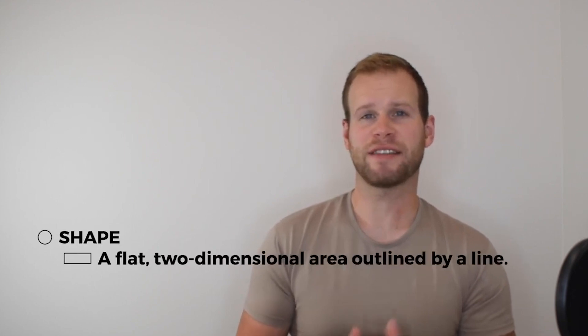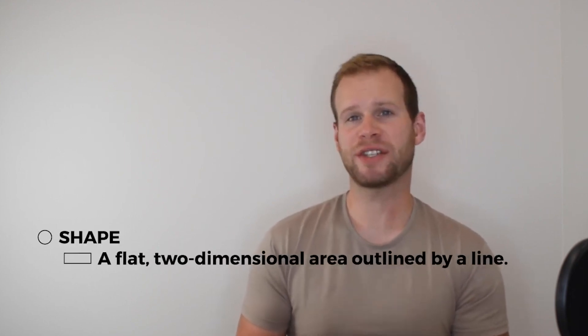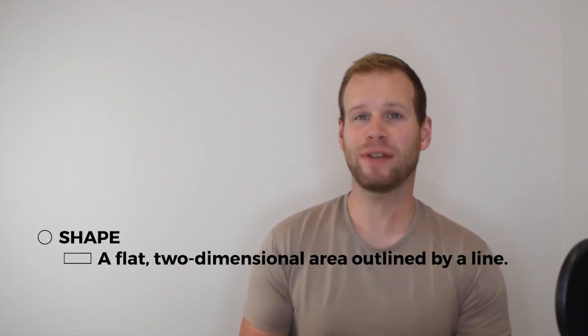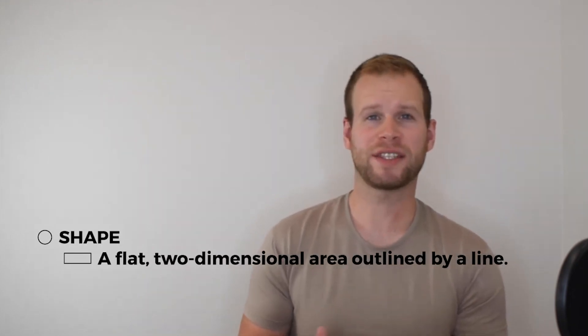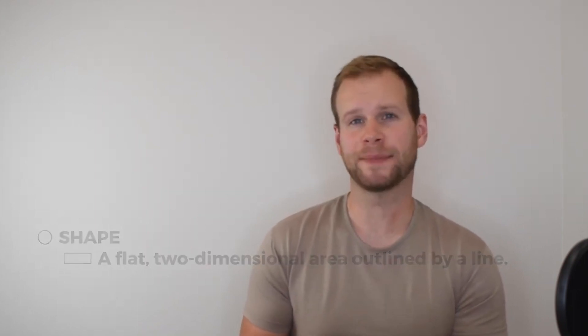You might have some idea about the element of shape already, but we're going to talk about some specific definitions and some categories that we all need to know. Shape is defined as a flat two-dimensional area outlined by a line, or to think of it another way, it's just a closed line. A line that meets itself then makes a shape.